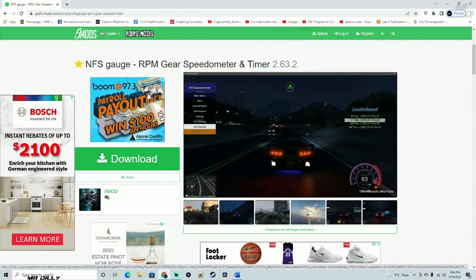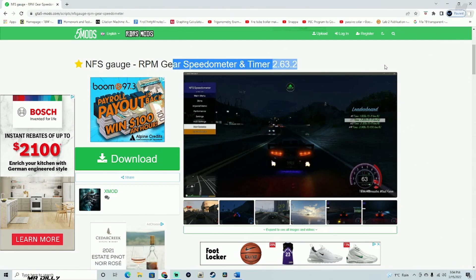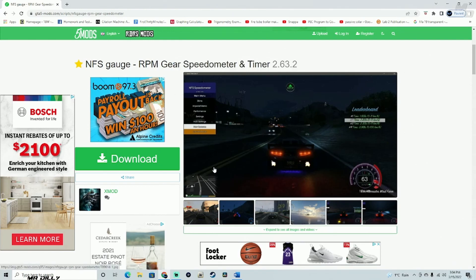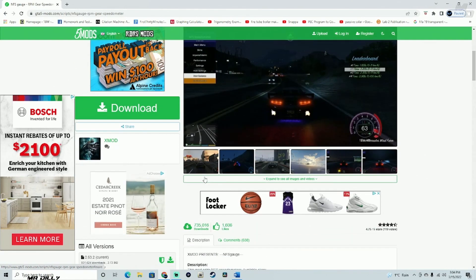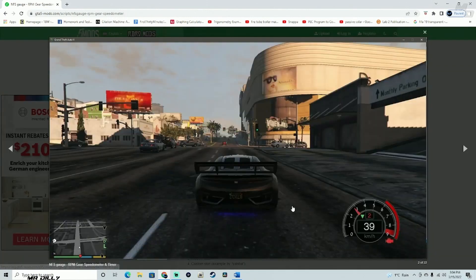Welcome back to the channel, welcome back to another GTA 5 tutorial. In this tutorial we are going to be installing a speedometer — another way to freshen up your gaming experience on GTA 5. If you want to go ahead and install this into your game, let's take a look. You'll be driving around and this will be the speedometer that you see right here.